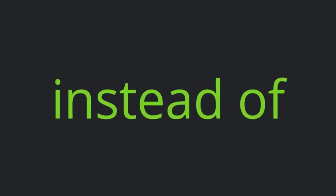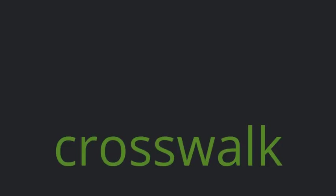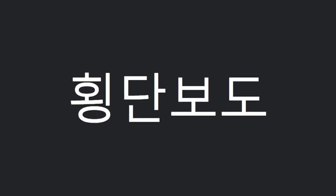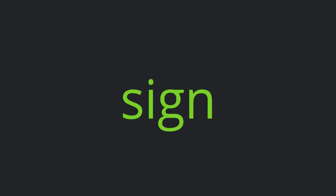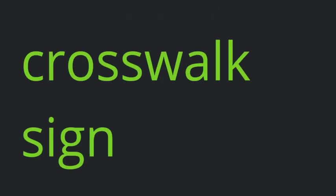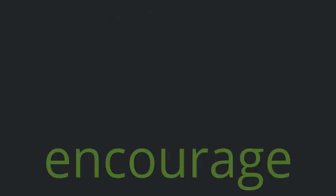Call. Instead of. Copy. Crosswalk. Sign. Crosswalk sign. Encourage.